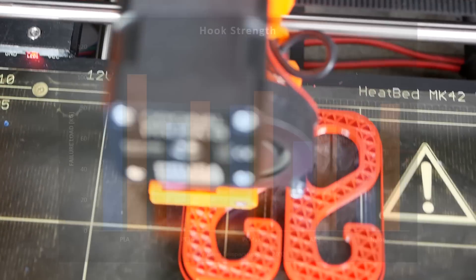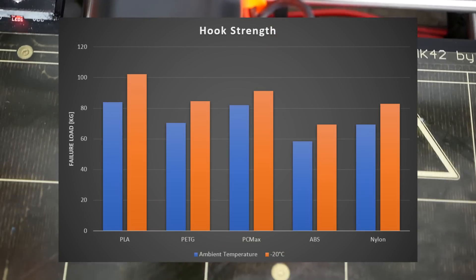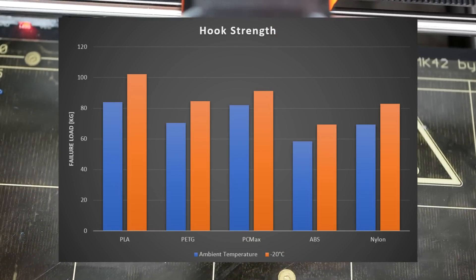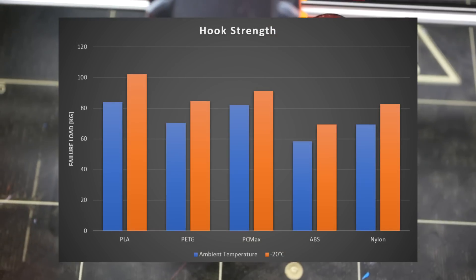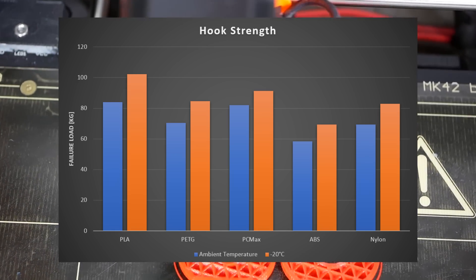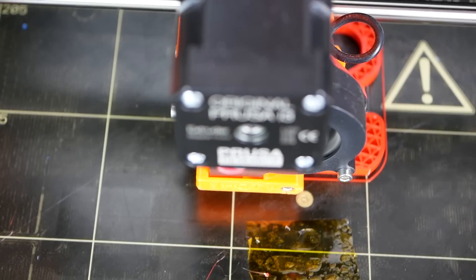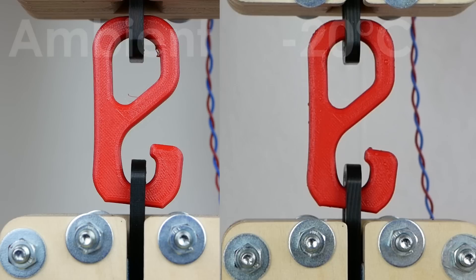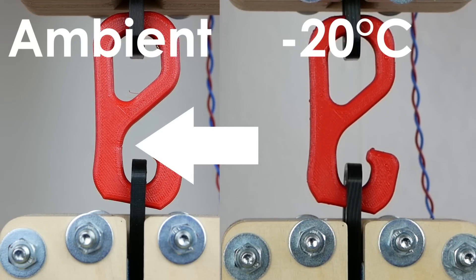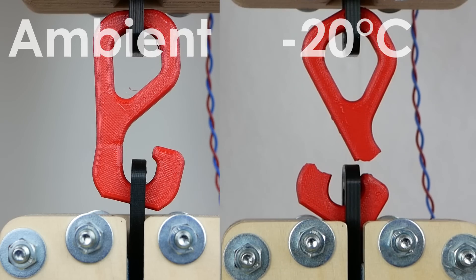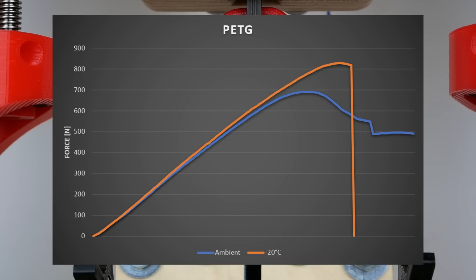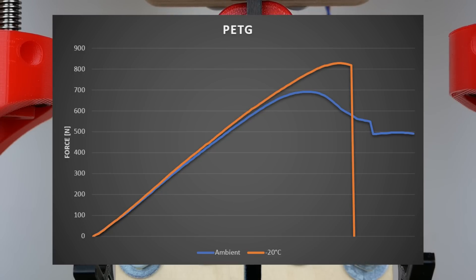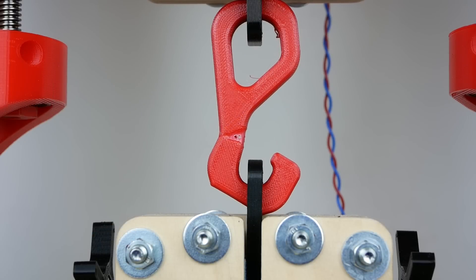This sounds a little counterintuitive at first but makes sense if you know that ductility and strength usually changes in opposite directions. If a material becomes less ductile, so more brittle, the strength usually increases. Let's take a look at the PETG sample that strained a lot at ambient temperature but shattered at low temperatures. The test graph shows that straining started way later but shortly after it started the part failed abruptly. This was more or less the same for all of the other materials.